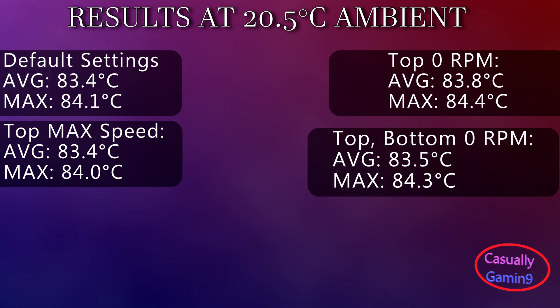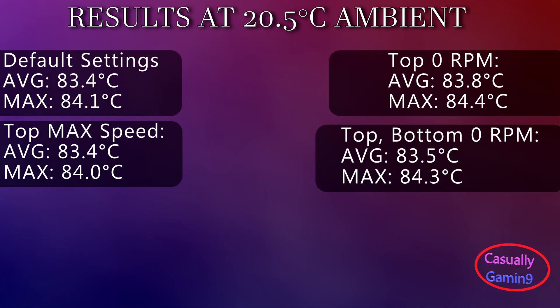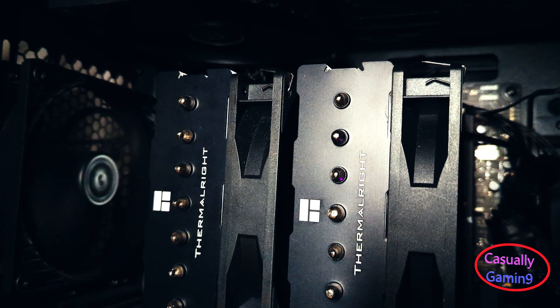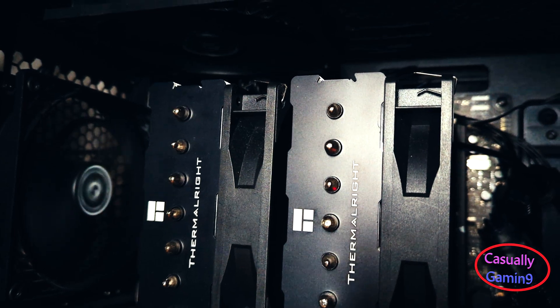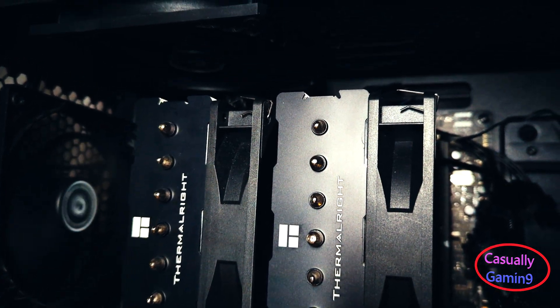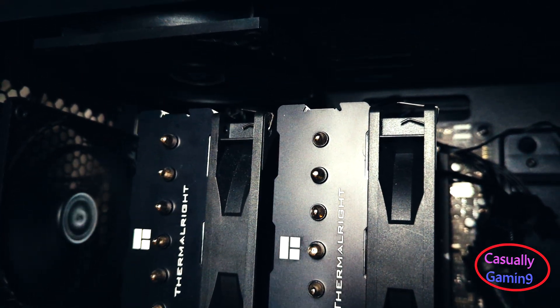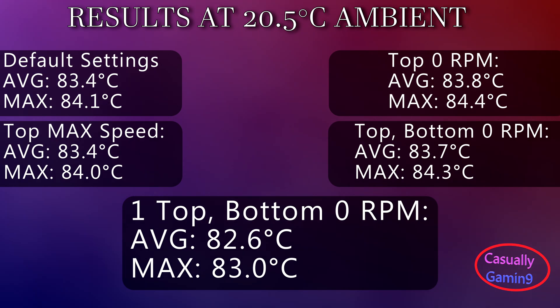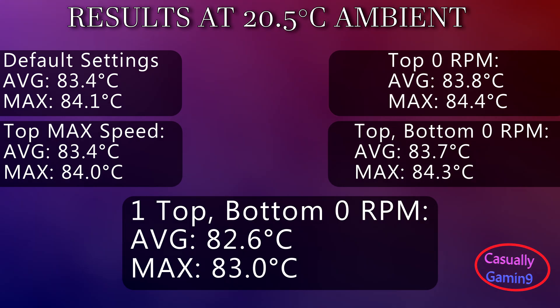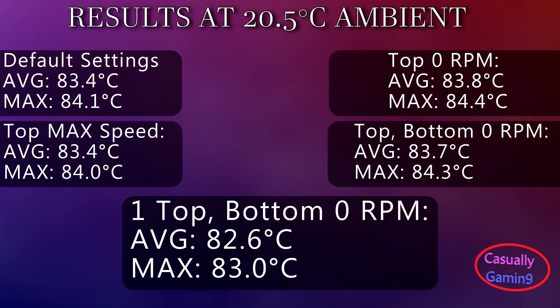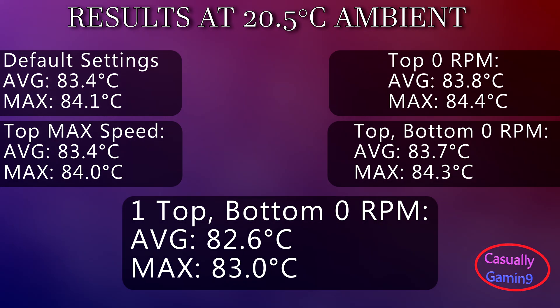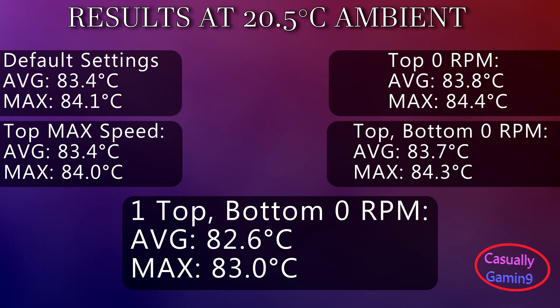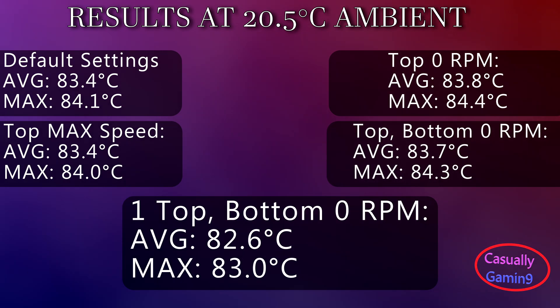Let's explore a bit the fan setup. To my surprise, the best temperatures I got were with the top fan that sits closer to the front of the case removed and no bottom intake fans. The averages went down to 82.6 degrees Celsius, with the maximum temperature reaching 83 degrees.